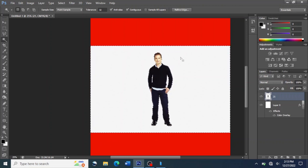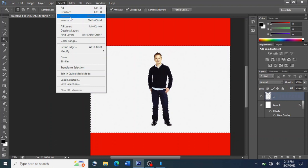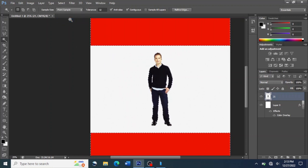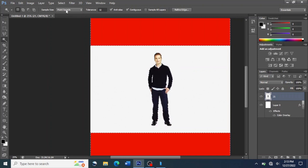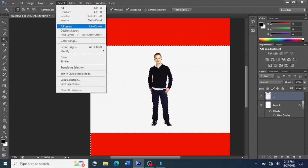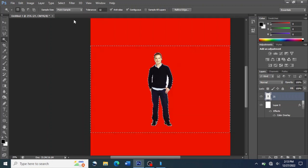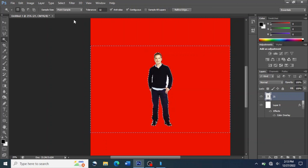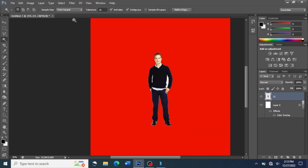After that, we click on Select, then we click on Inverse, then we press the Backspace button. Click on Select, come to Inverse, press Backspace, and all the layers around the picture will be deleted. Then press Control plus D. The layer for the background has been removed — we have changed the background of this picture.